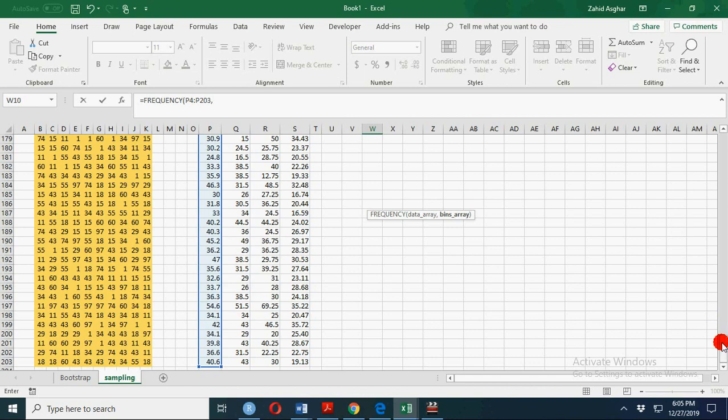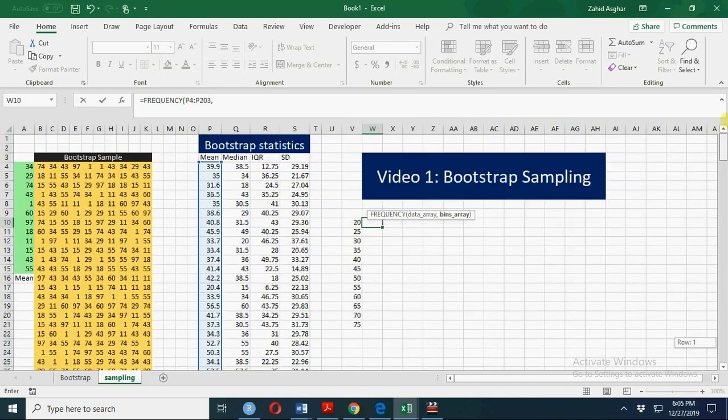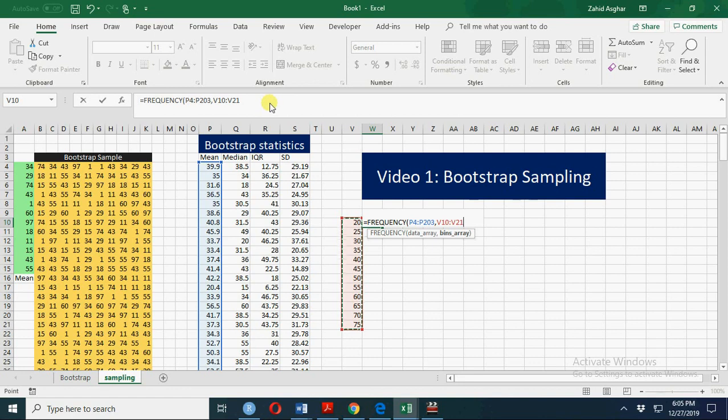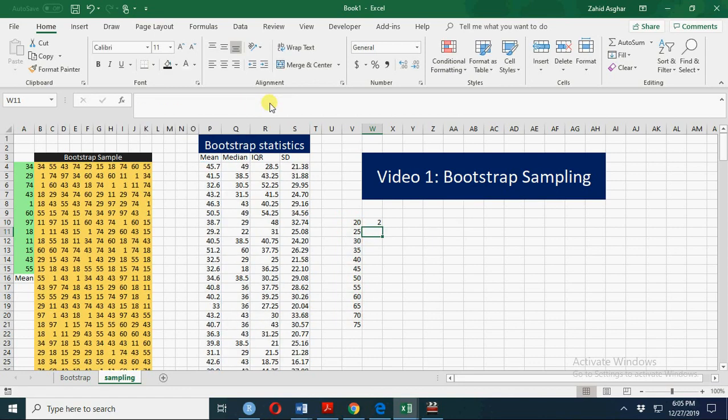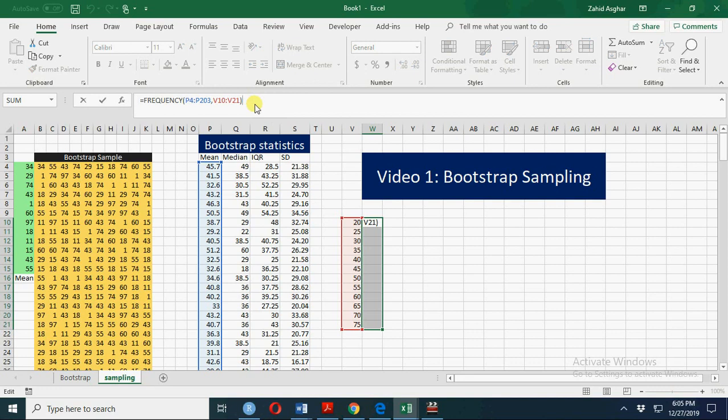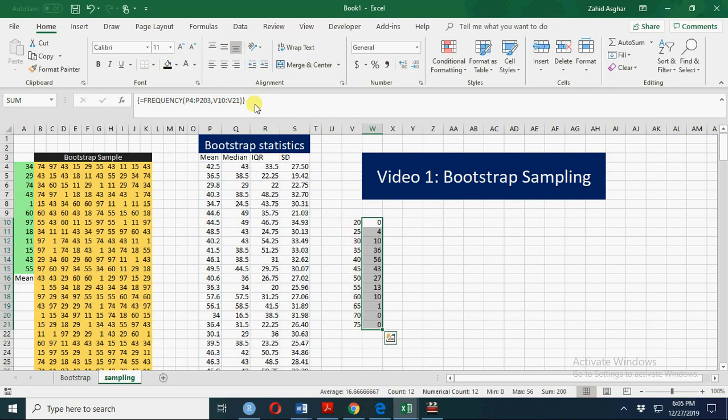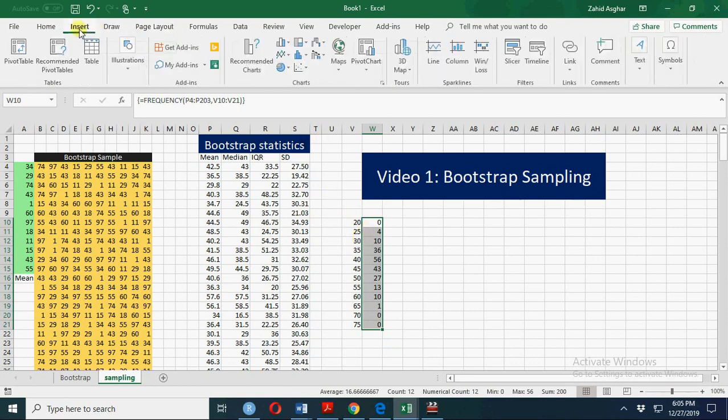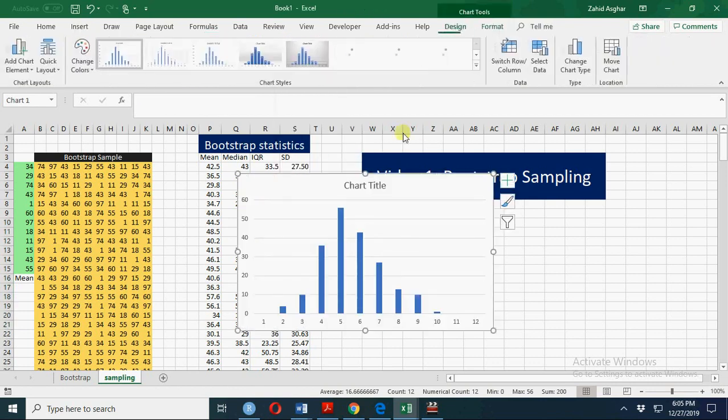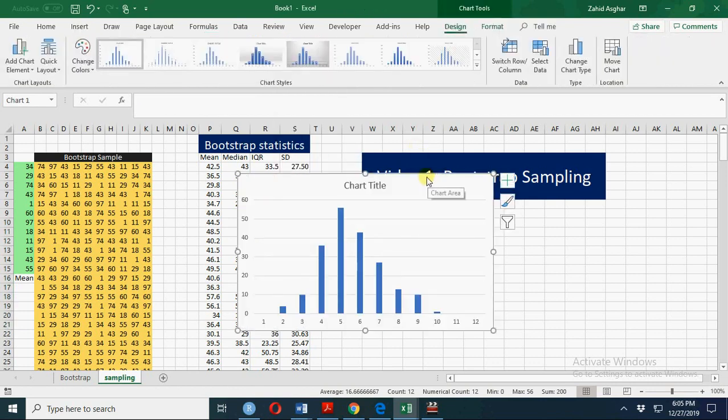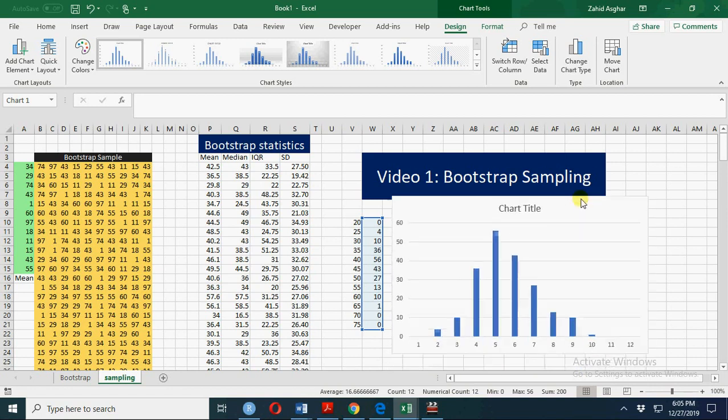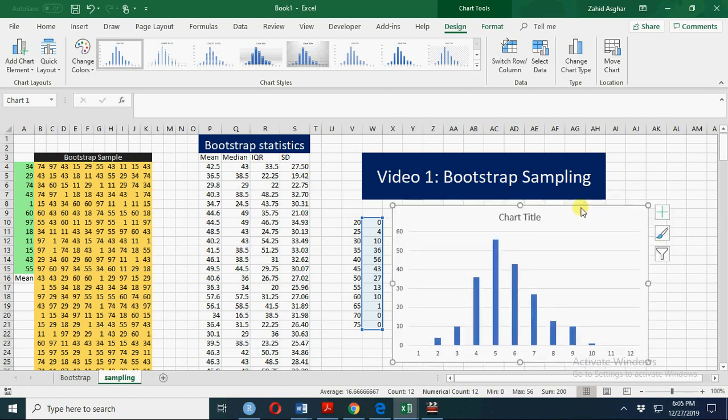And our frequency... the array is this one. We'll get an error because we have to select the whole range. Now we have this one—Control+Shift+Enter. So this is your frequency distribution, and now you can have a plot of this. That's your sampling distribution of this bootstrap sample mean.